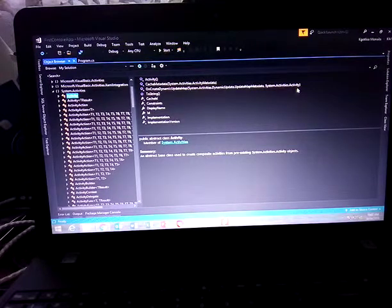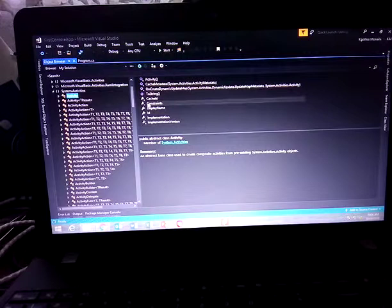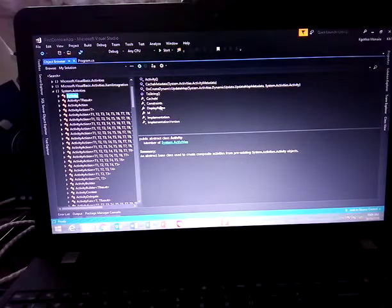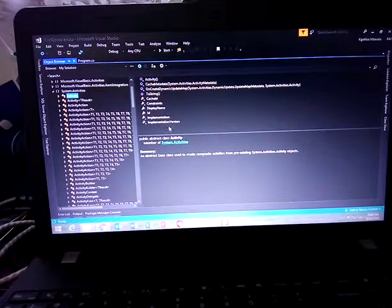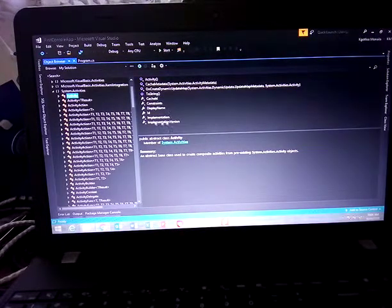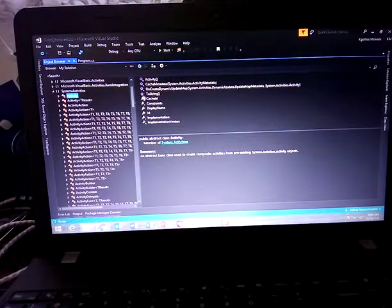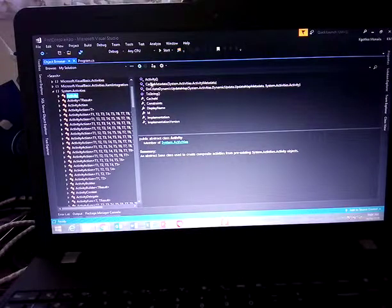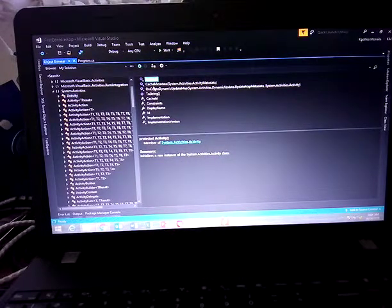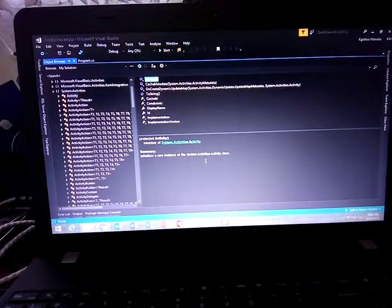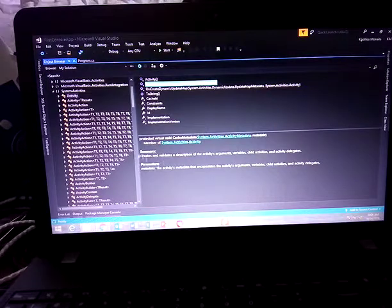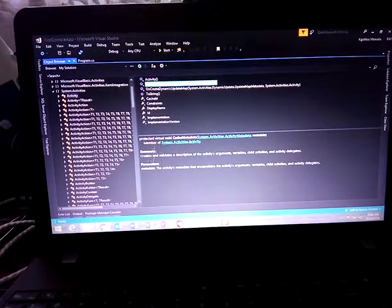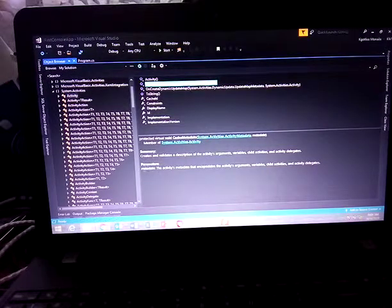We have the ToString method, the DisplayName, Id, Implementation, and ImplementationVersion properties. These are the properties of that class and these are the methods defined inside that class. You can select each item to see the summary or definition of that selected item.